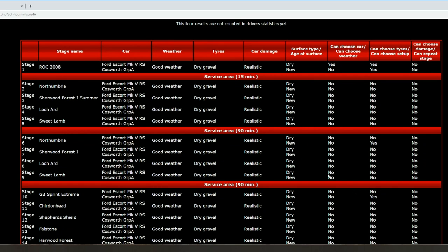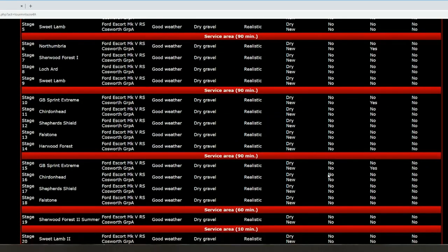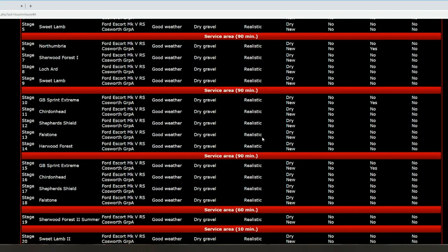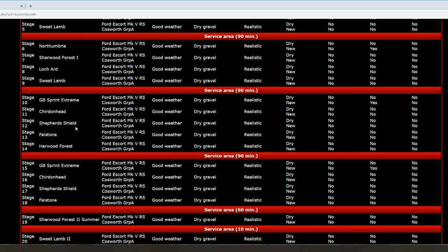Hopefully if I've done it right, you get the service in that area. Then we've got a 90-minute service, then we've got GB Sprint Extreme, Jardinet, Shepard Shield, Folkstone, Harwood Forest. So five stages there with no tire change and service, so it's going to be a tough little rally.